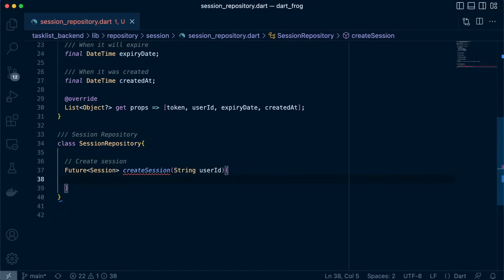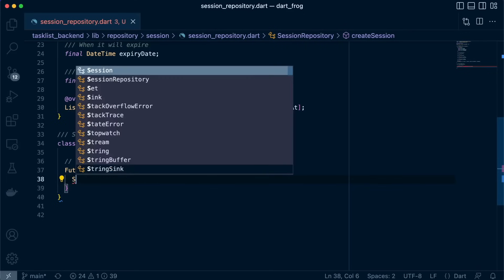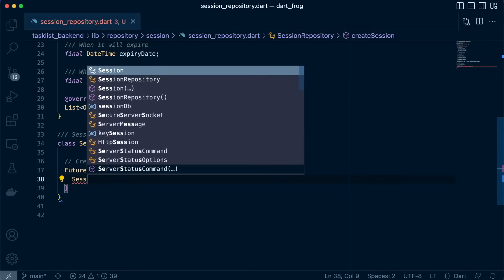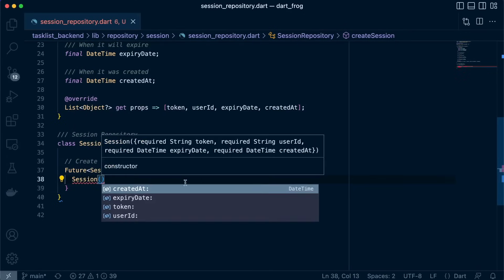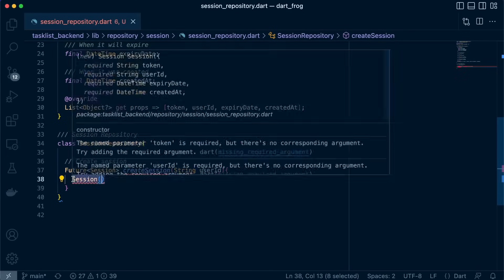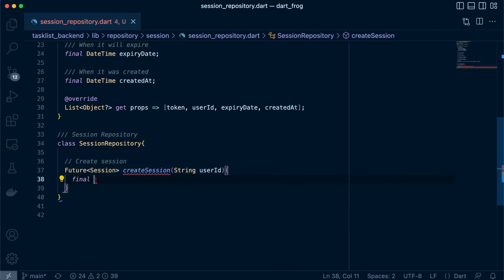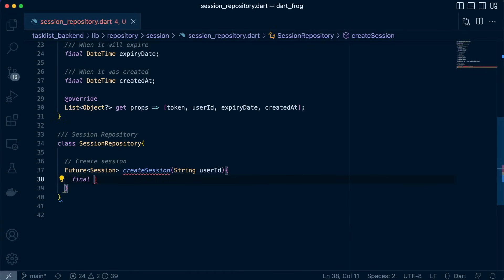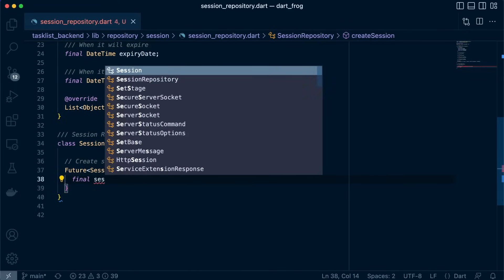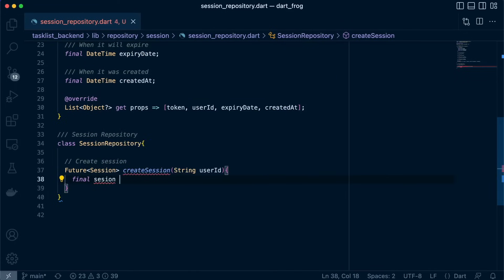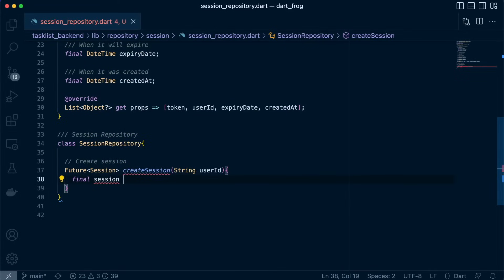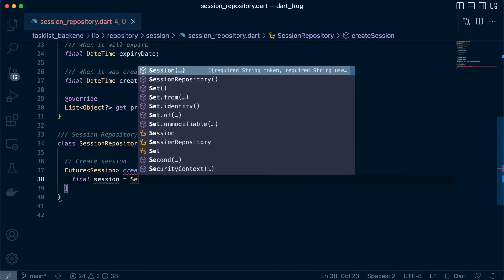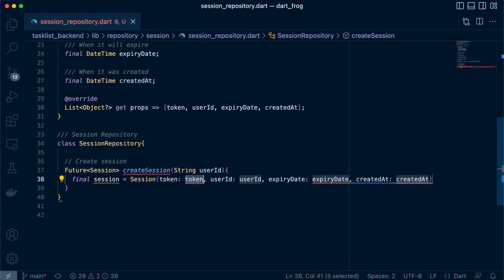Now inside here, let's do our logic. So we'll first structure our session object. Let's initialize it to a variable first. Session is equals to session. So our token.